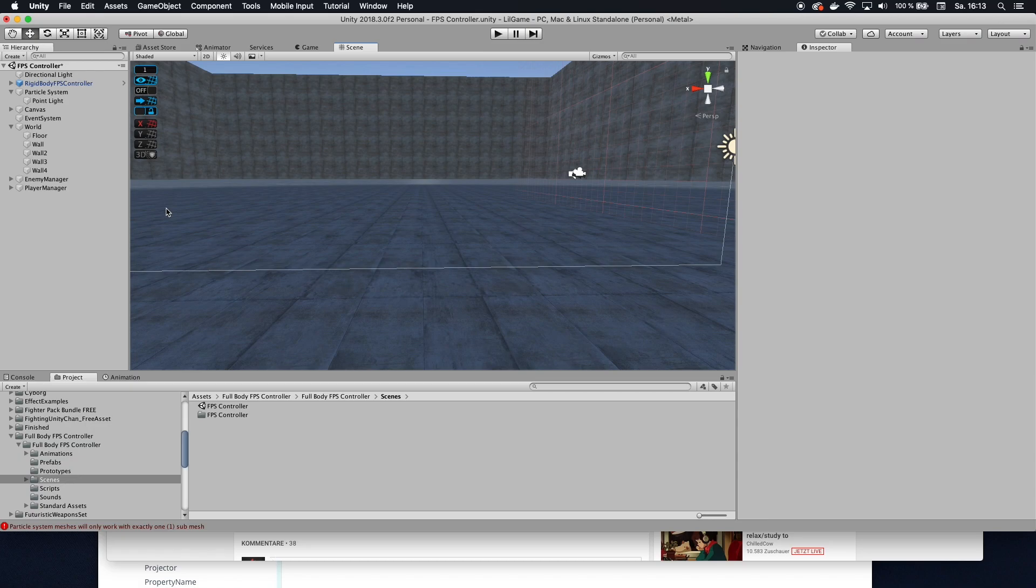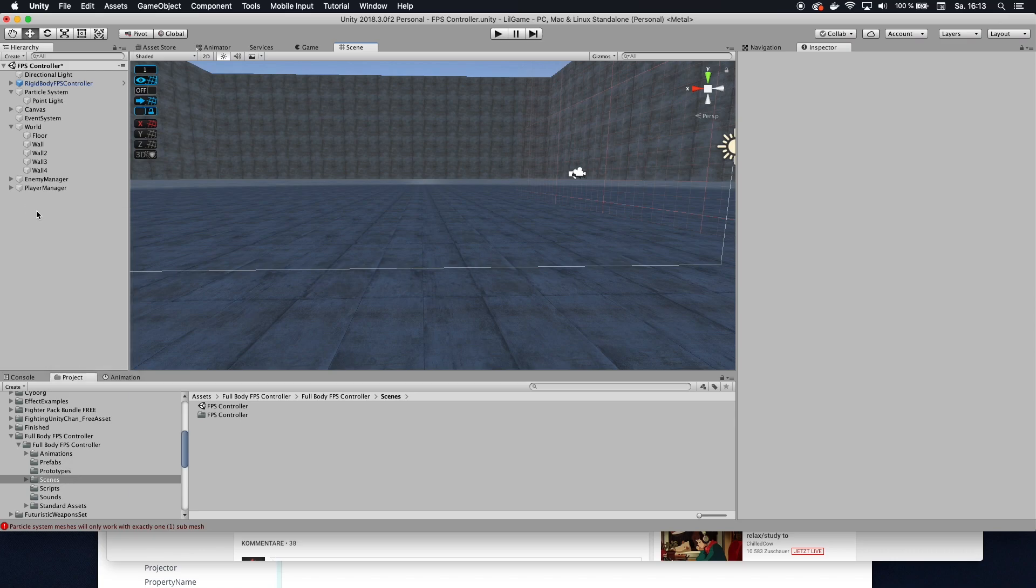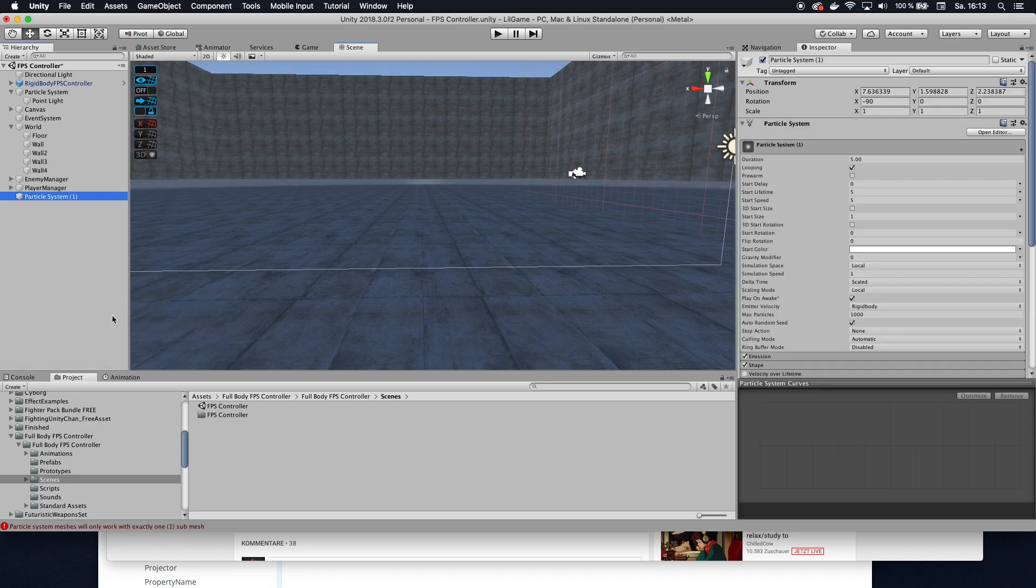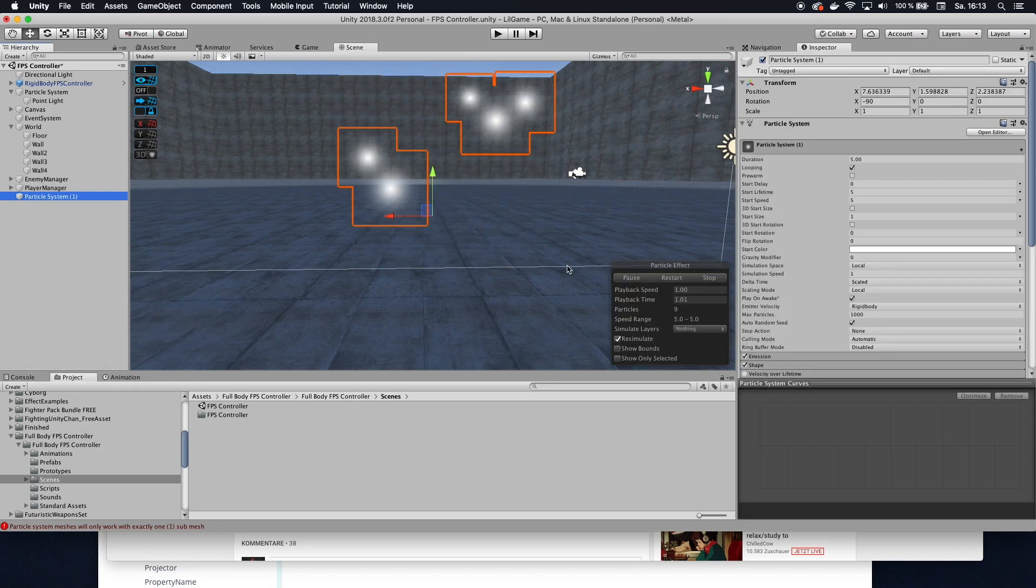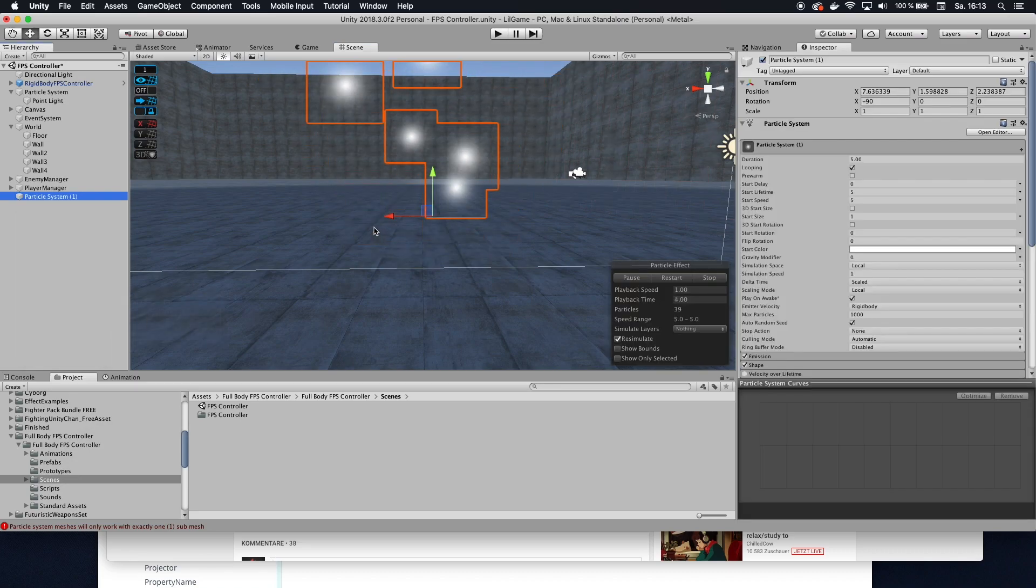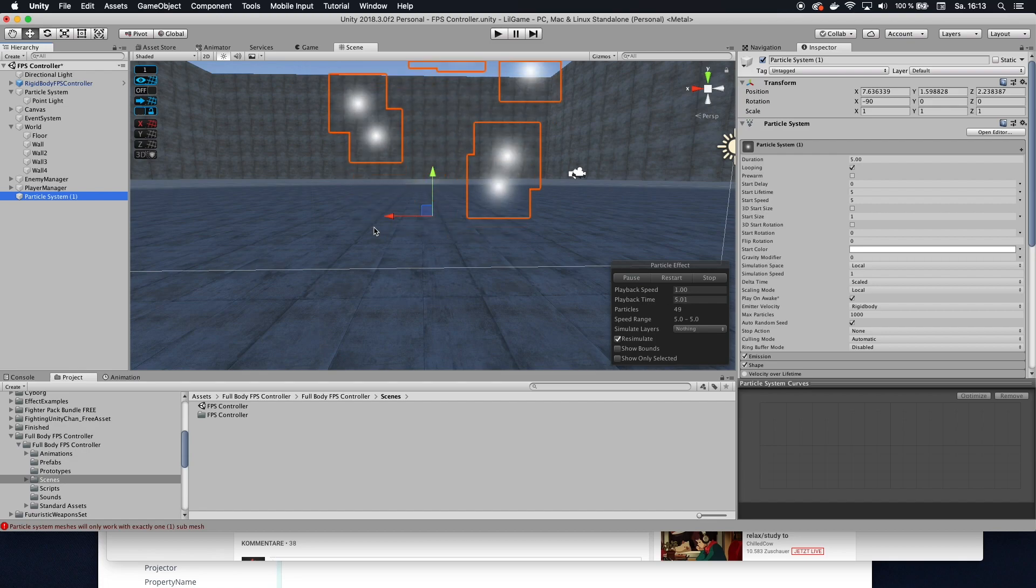All right, so I'm going to show you how to create a portal with a particle system. In order to do that, let's get it going right here. So let's click on Effects, get on Particle System and right away you start off with this particle system right here.